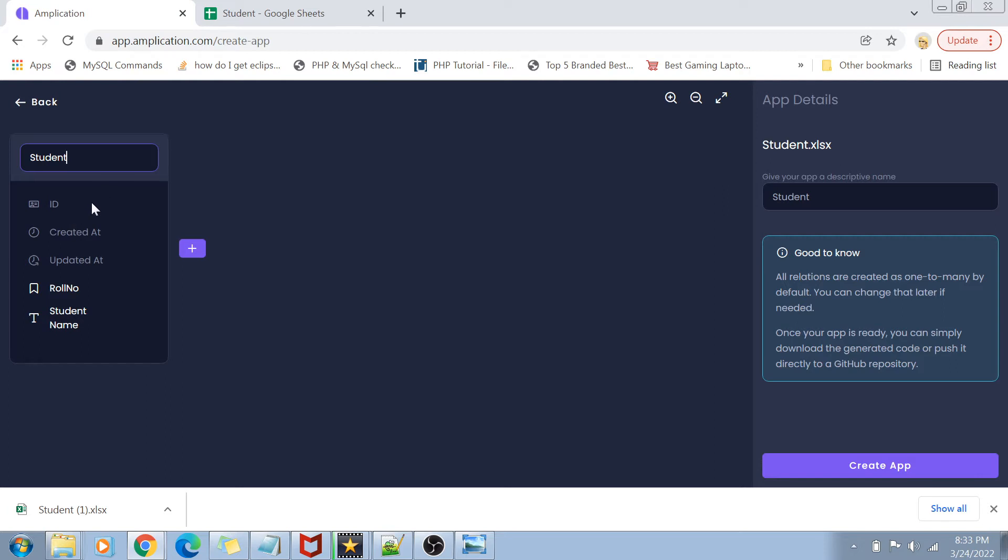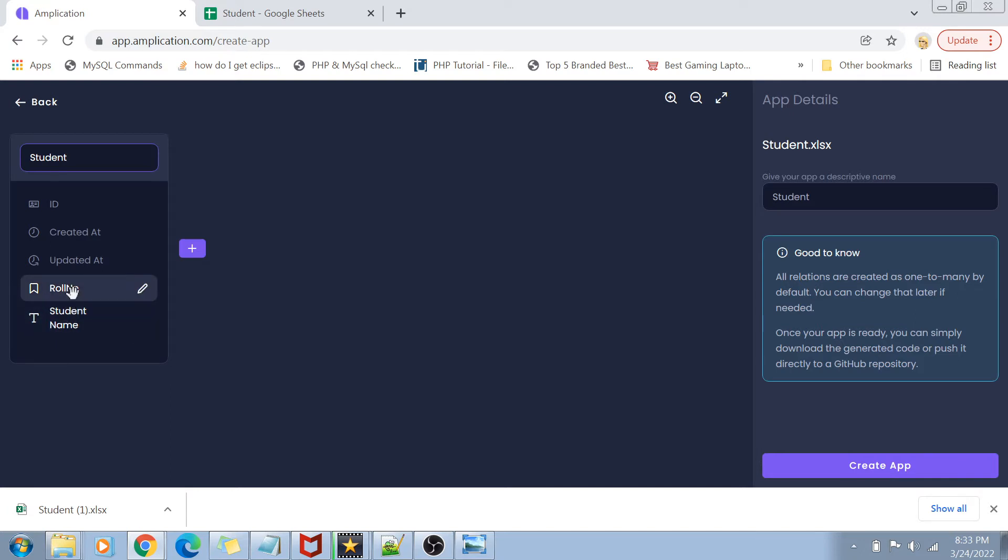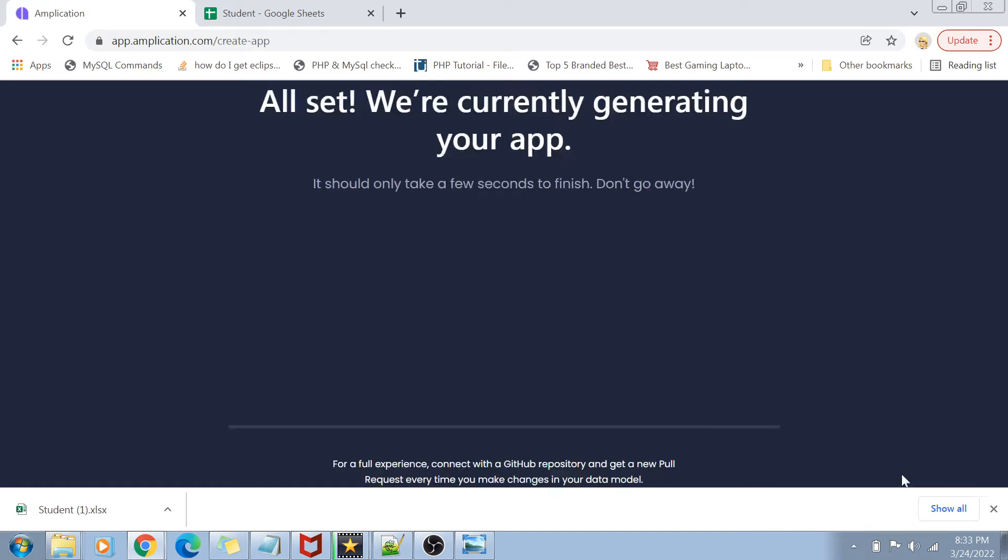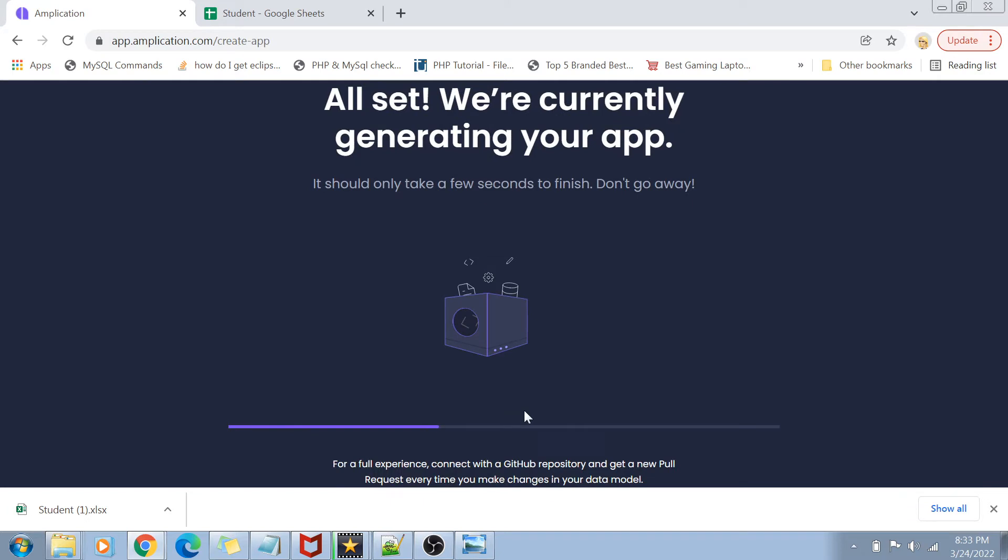You can see that as soon as I selected the student Excel file, it automatically created a database schema for me. And this database schema basically contains five things. One is the ID, created at and updated at. These are the default fields which we get. Alongside, we also get the columns which we added inside the Excel sheet that is roll number and student. So that is it. Now you have to give a descriptive name to your application. As you saw previously in my screen, I already have a student app created. So I'm just going to name it student 2 and click on create app. And that's it.